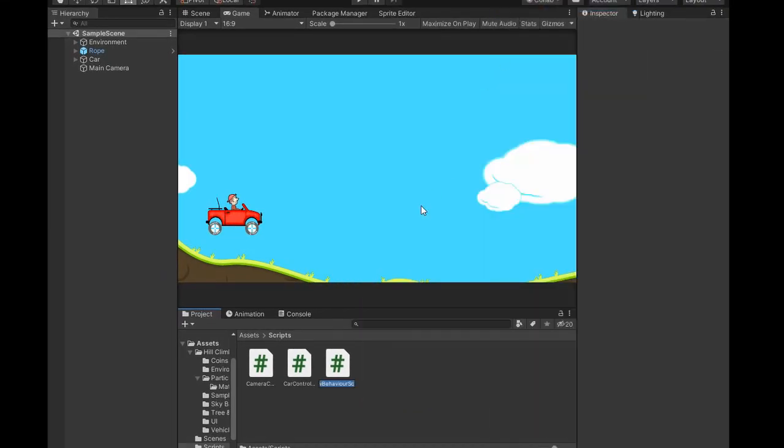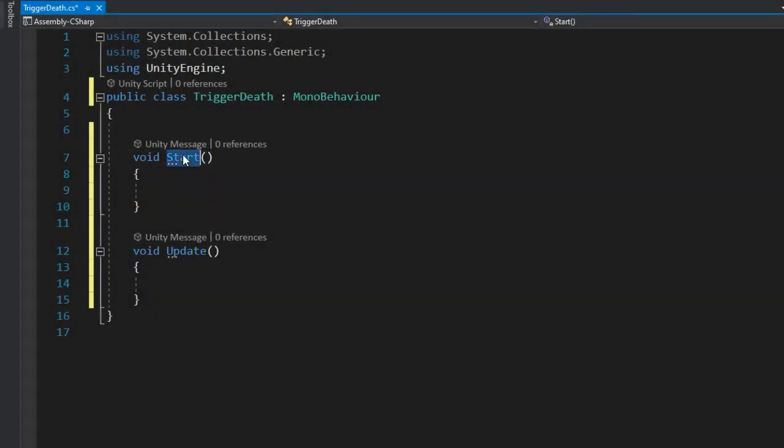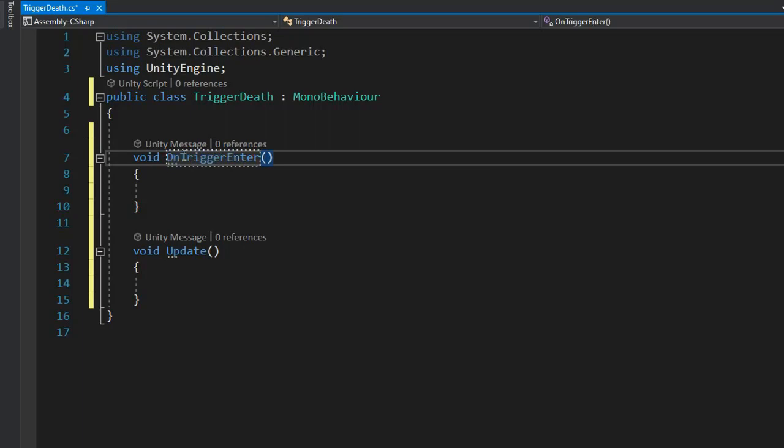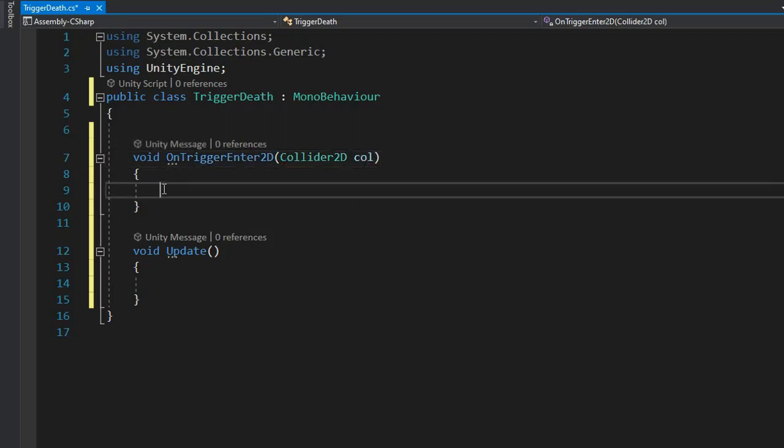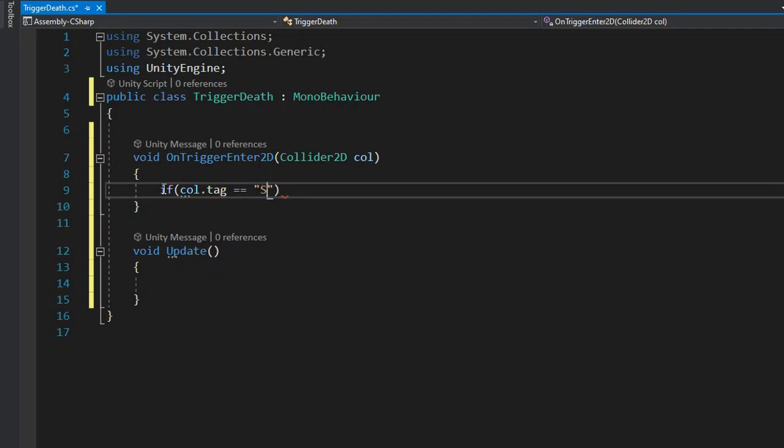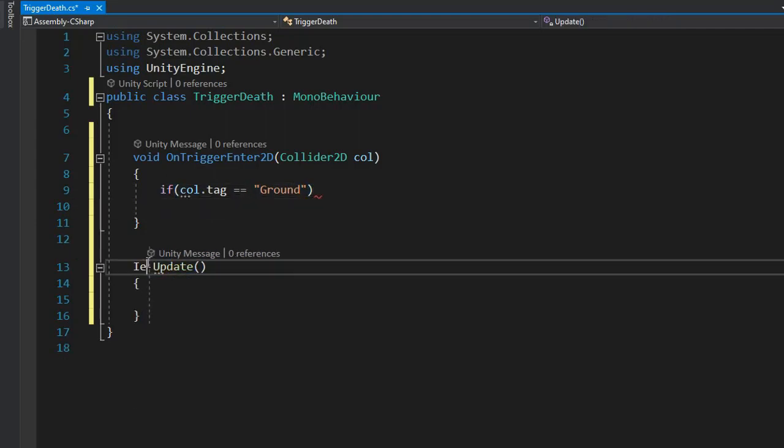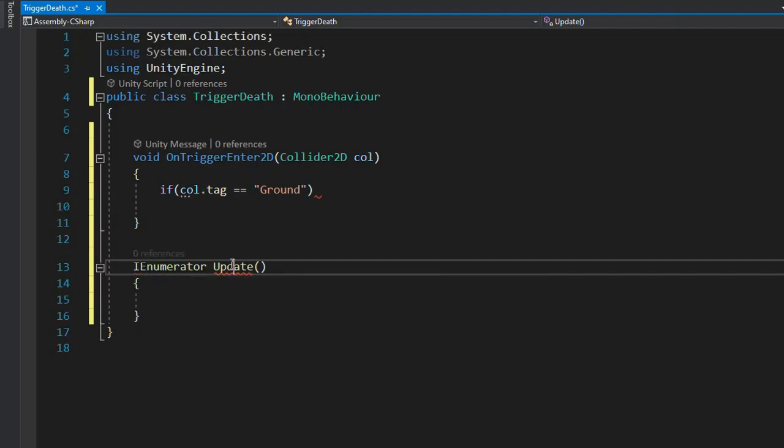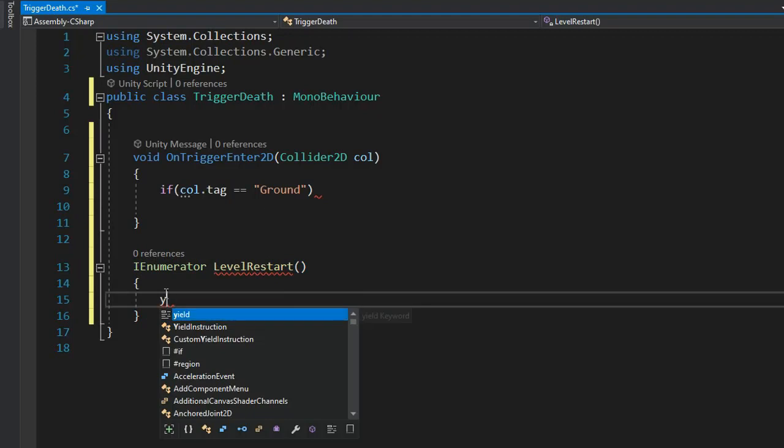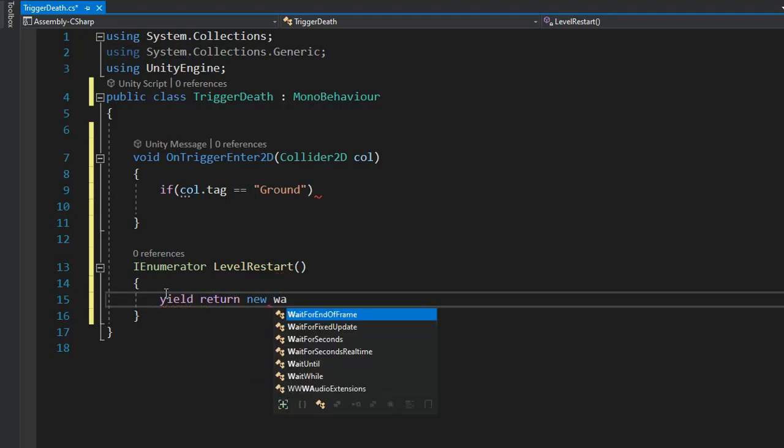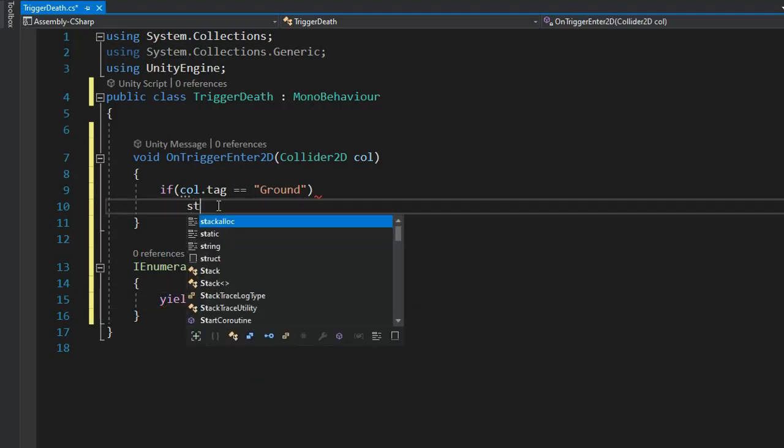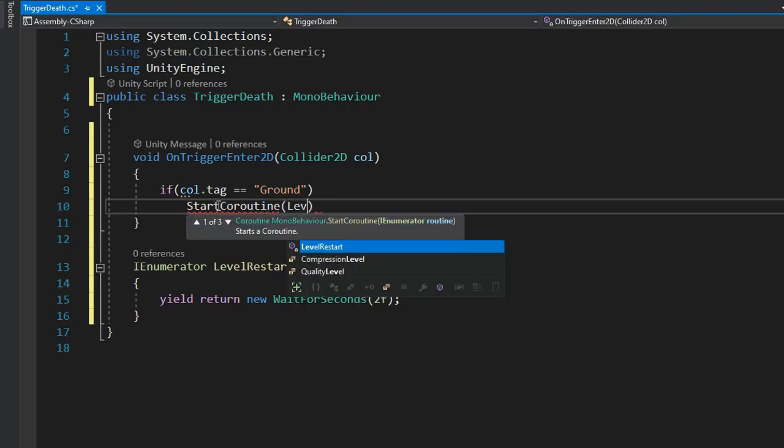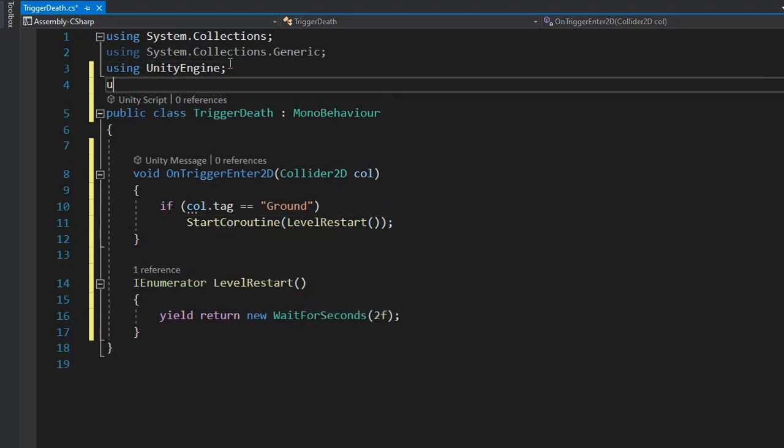Now go and create another script for the trigger, name it Trigger Death, and open Visual Studio and write some lines of code. First, add function OnTriggerEnter2D and get by default import Collider2D named col. If col.tag equals maybe surface or ground, then start the coroutine. I'm setting it to ground. Make a function for the IEnumerator and name it LevelRestart, and set some wait. Add return, return new WaitForSeconds, and wait for maybe 2 seconds. Then start coroutine, call the function after that.